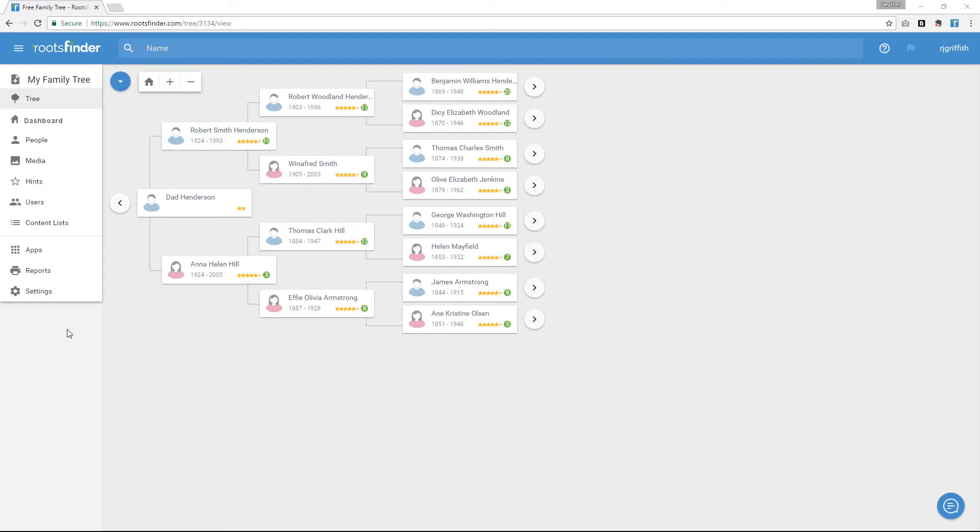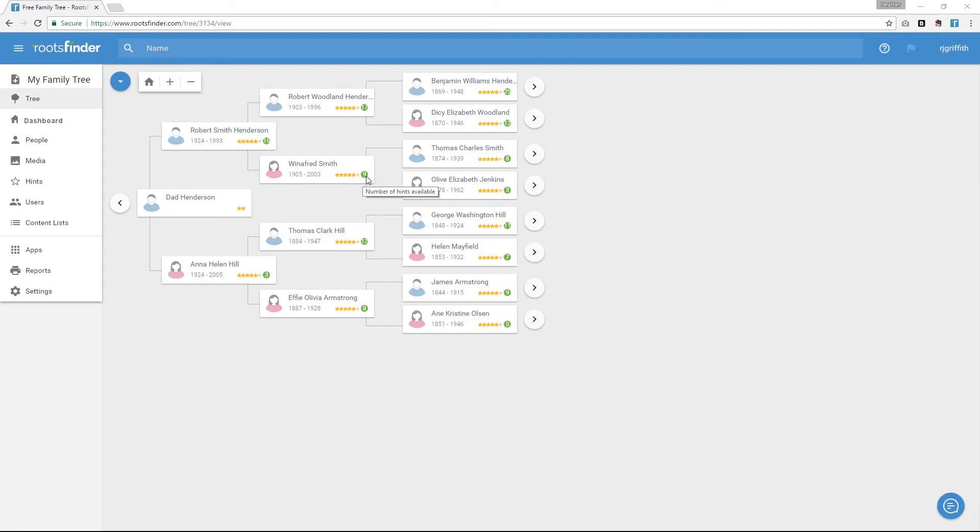It will look something like this. These little stars represent sources in your GEDCOM, so you can tell at a glance who's been well-researched and who still needs some work. The green circles are hints, suggestions for new sources we think you might want to look at based on the information in your tree.